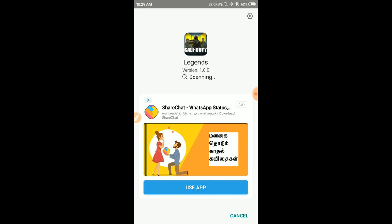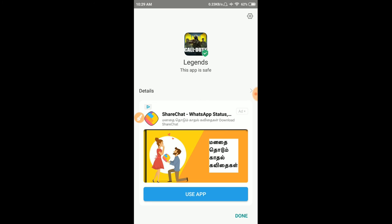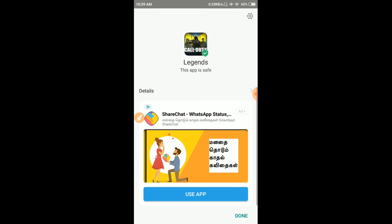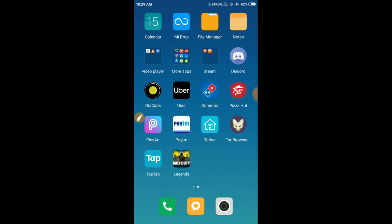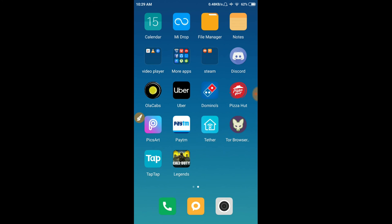Once the scan is done and it shows safe, the install is ready. You can then see the open button — go ahead and open the app.